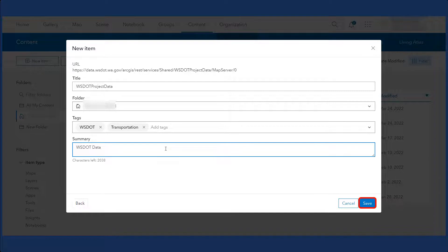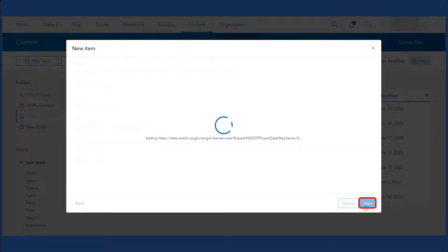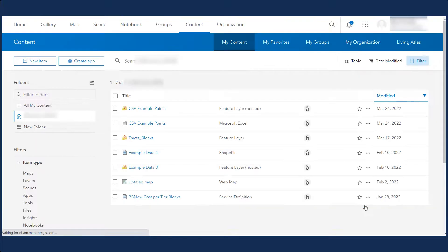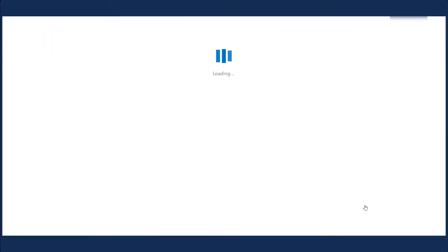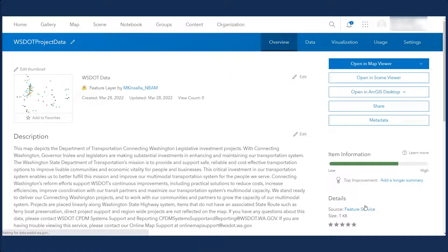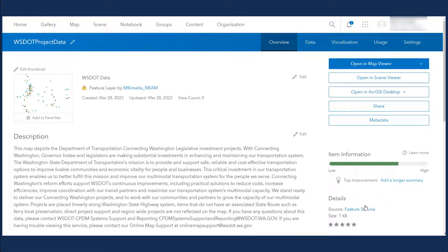When you are finished, click Save. The item has been registered to the NBAM and is available for use.